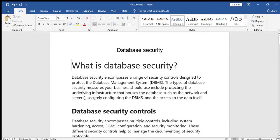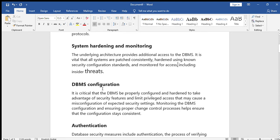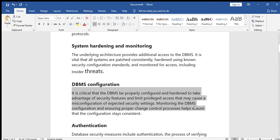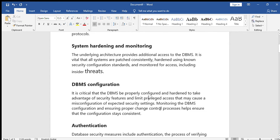The second control is DBMS configuration. It is critical that the DBMS be properly configured and handled to take advantage of security features and limit privileged access that may cause a misconfiguration of expected security settings. For example, the accounts department requires only accounts details — they don't need to bother about remaining items. That type of privilege you can provide — that is called DBMS configuration.